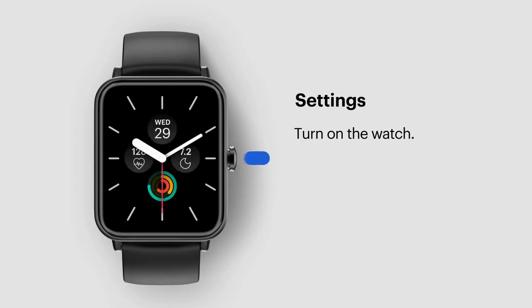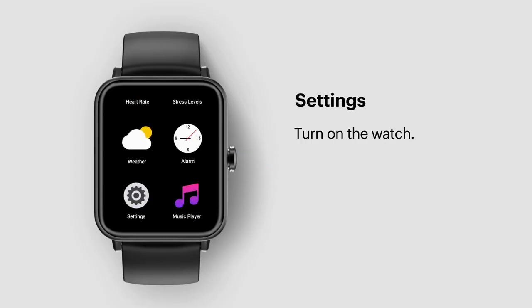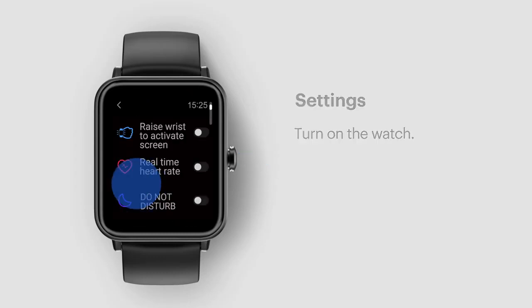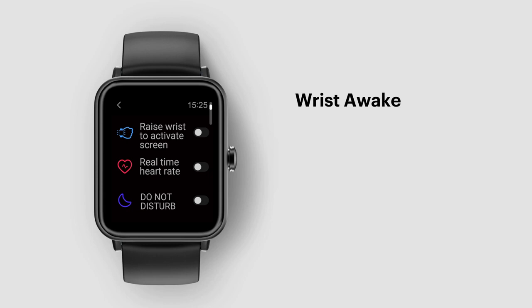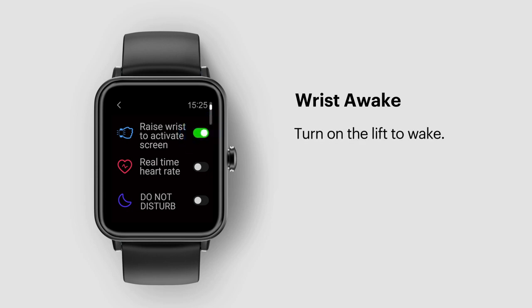Go to settings. Wrist awake. Turn on the wrist awake feature.